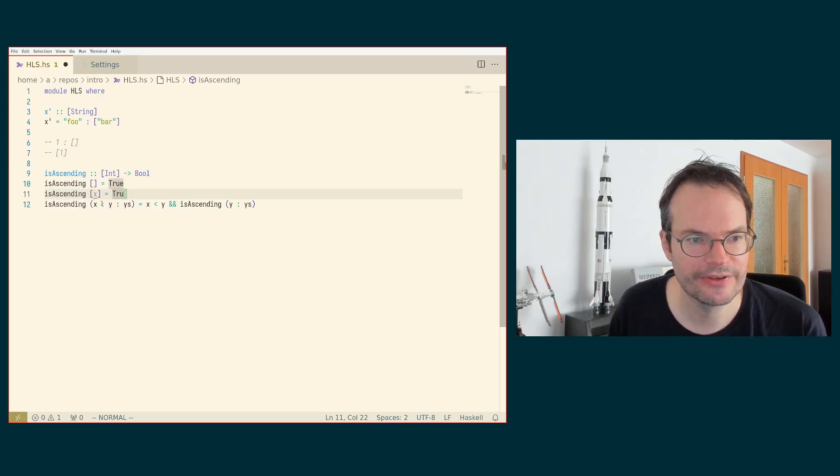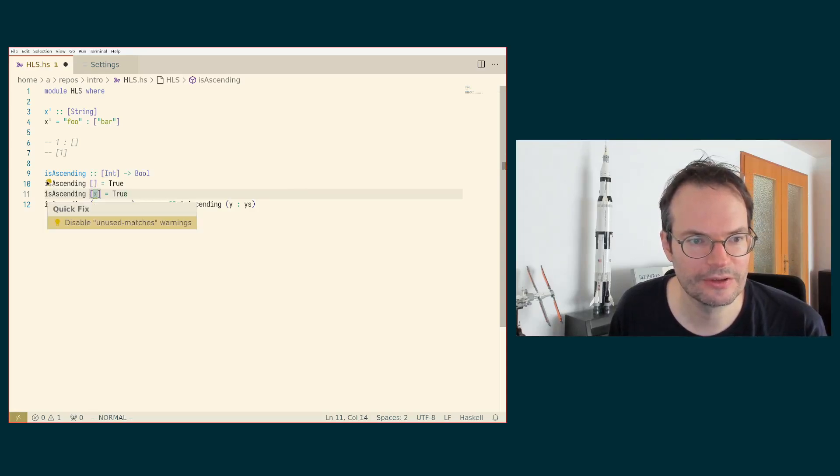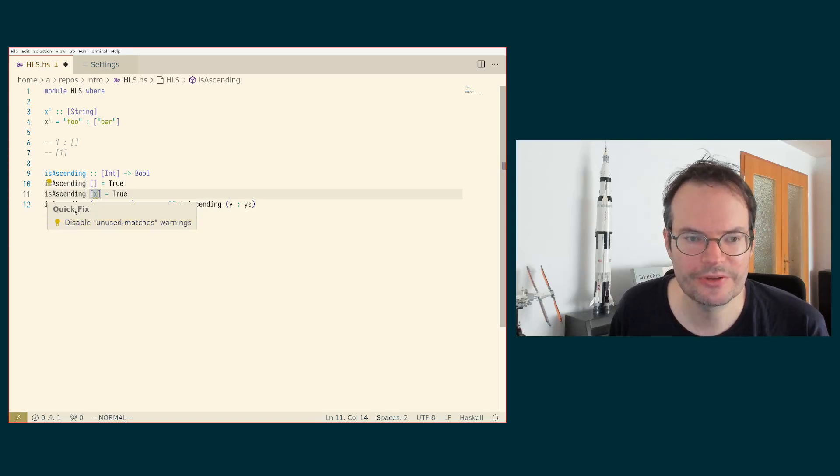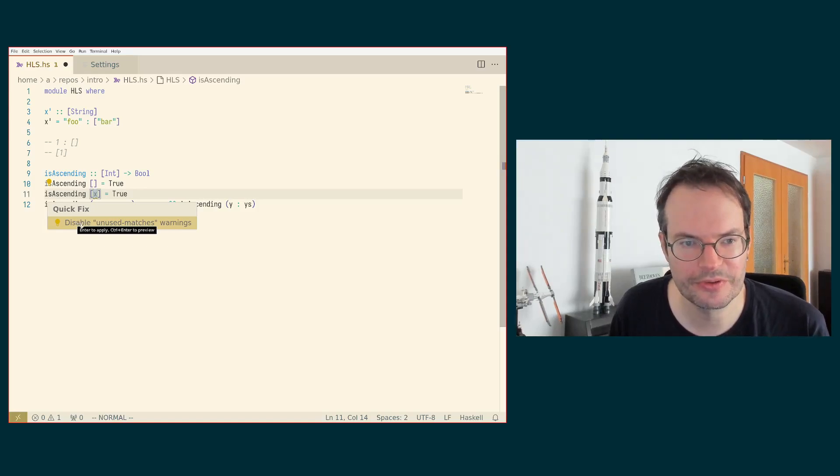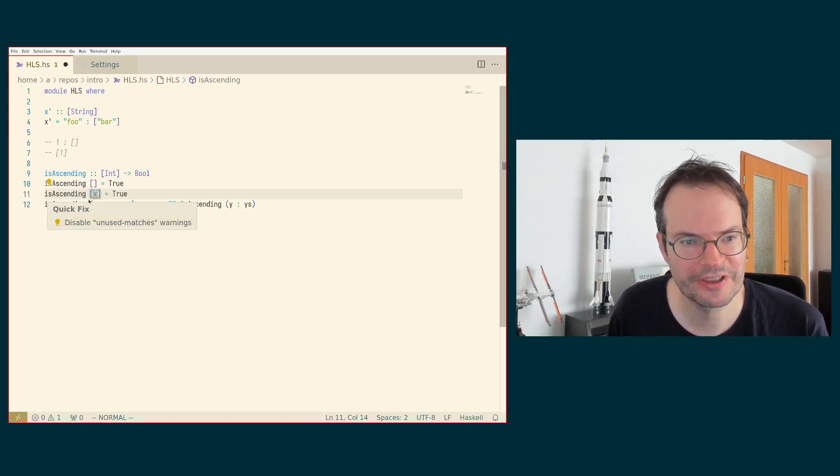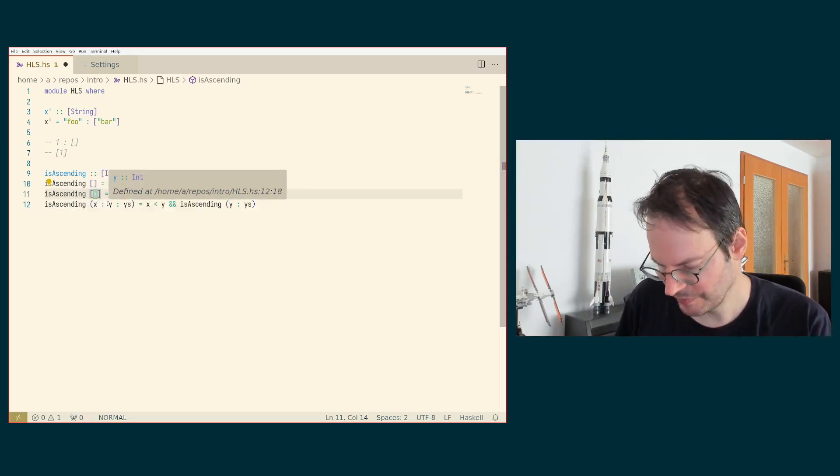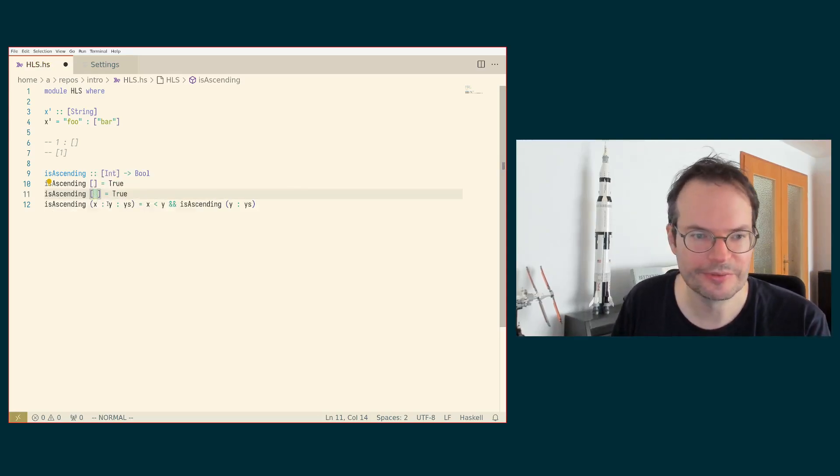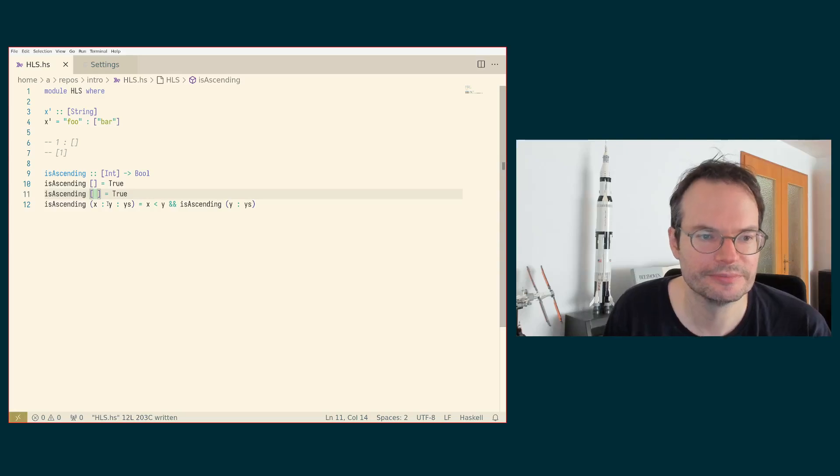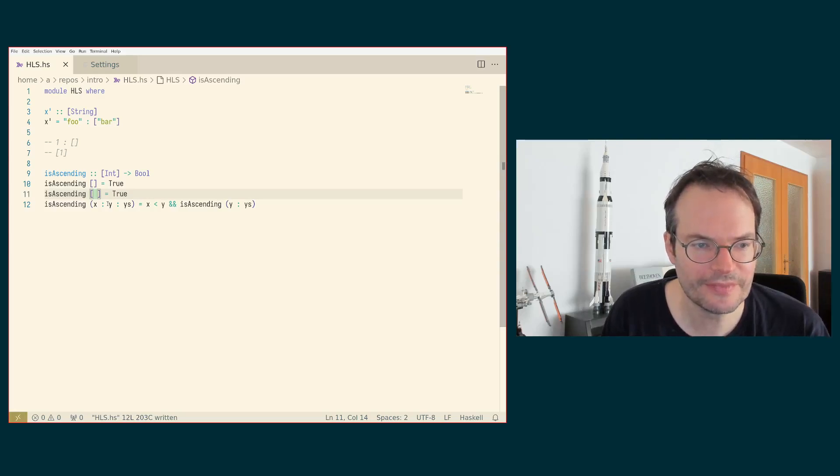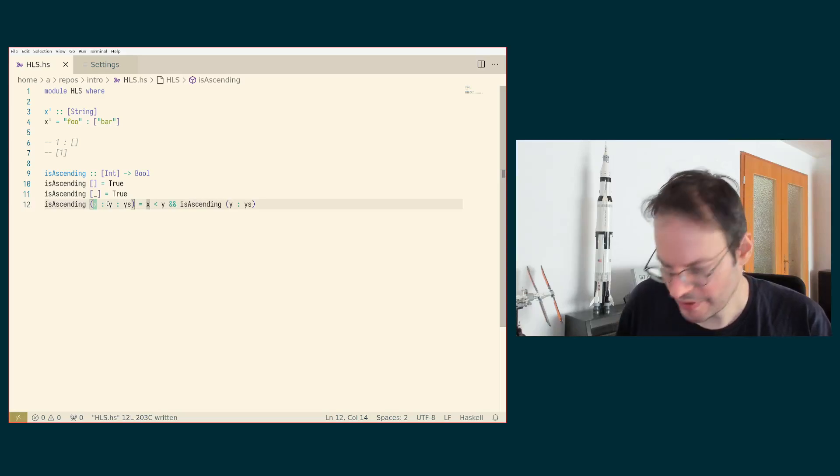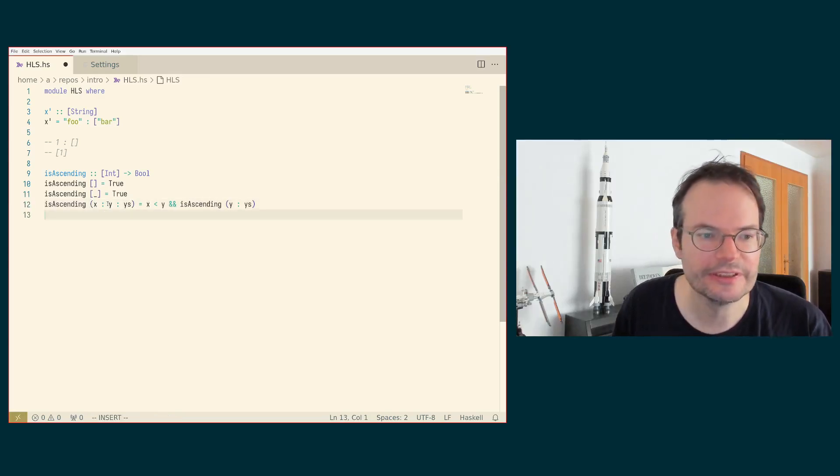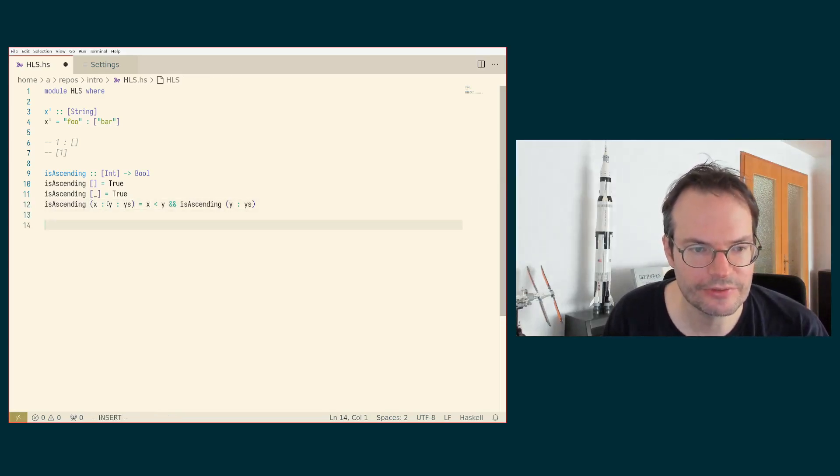And now we have one warning left here. By the way, there is another code action here, which allows you to disable the warnings. That is not something which I would usually suggest because most of the warnings are actually useful. So what we want here is to replace this with an underscore to make the warning go away.